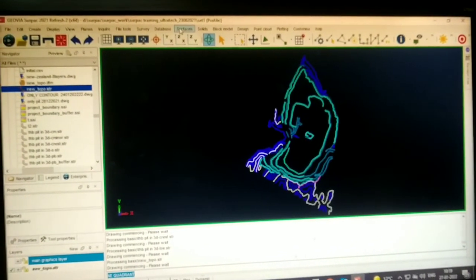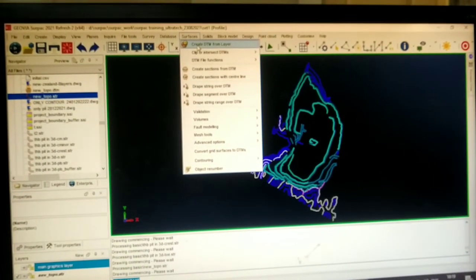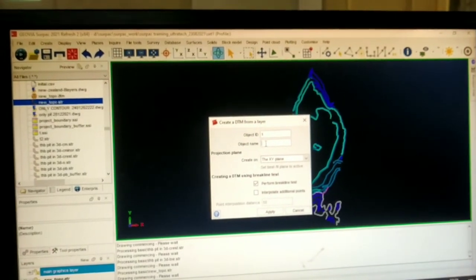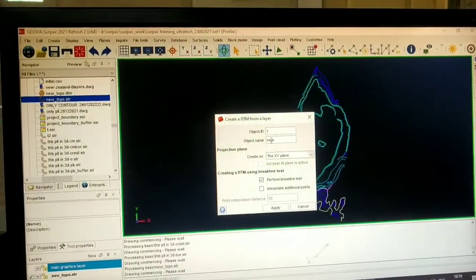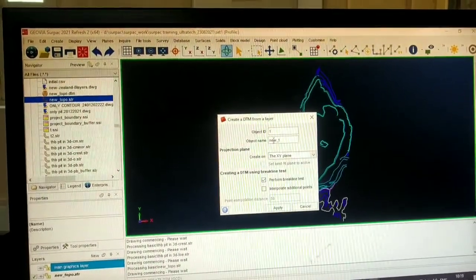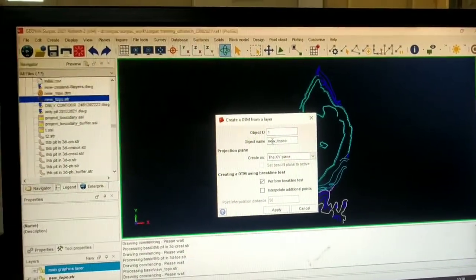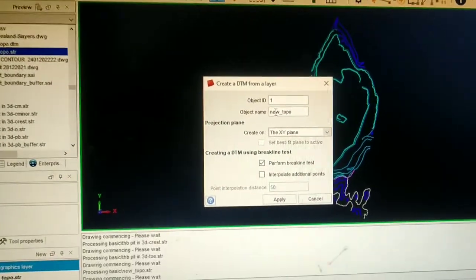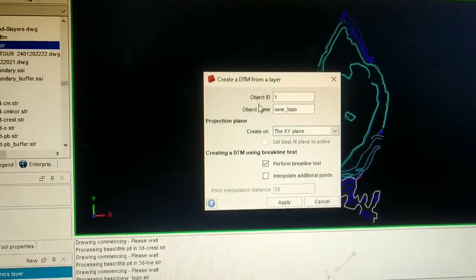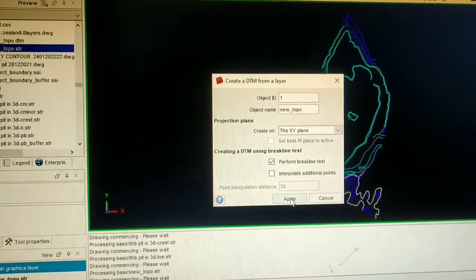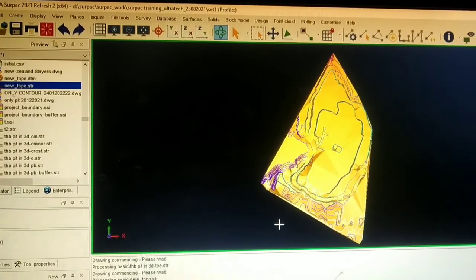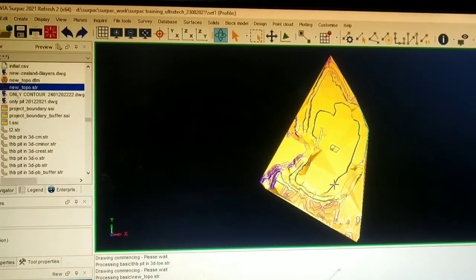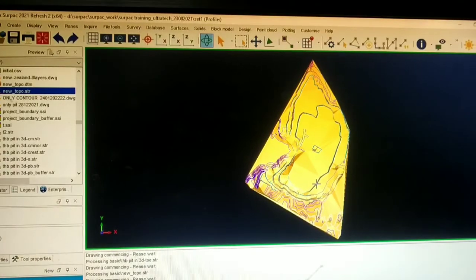All the different strings come together as a single string, now dragged into the graphical window for creating our DTM. We go to Surface > Create DTM by Layer. Here, Object ID shows the color of that DTM — we can change the Object ID — and we give the name of the DTM as our choice. Then click Apply. This is our DTM — the Digital Terrain Model — created from the AutoCAD string file.